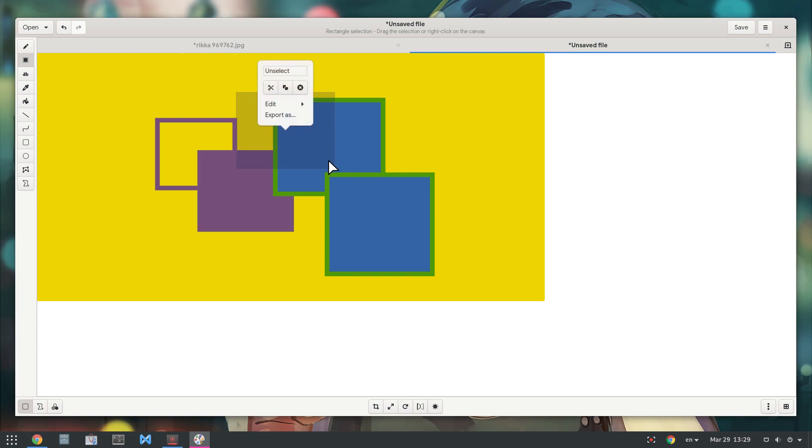The problem with the selections is that there is very bad feedback on what's happening, plus they are very slow.